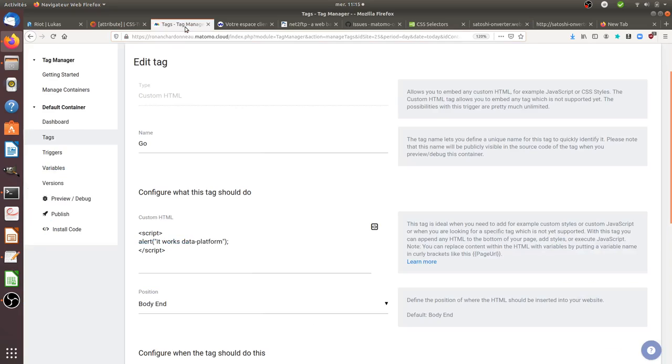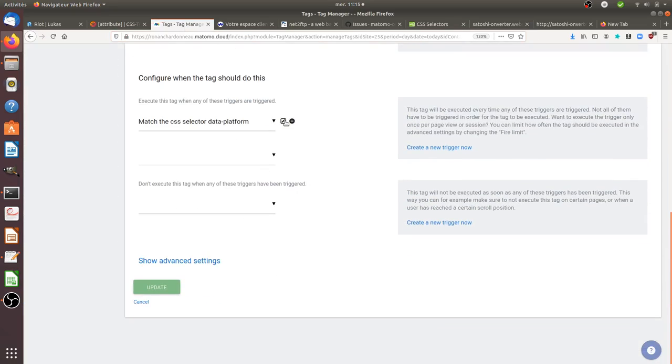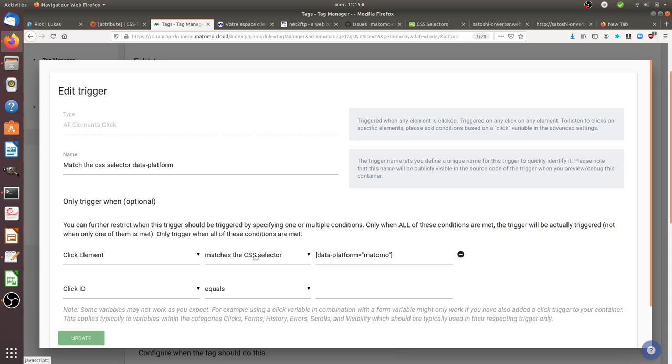And in order to call them within Matomo, you need to set a trigger based on a CSS selector. And then you need to append those given characters in order to say that you are going to use an attribute.